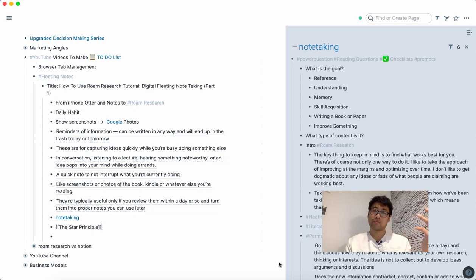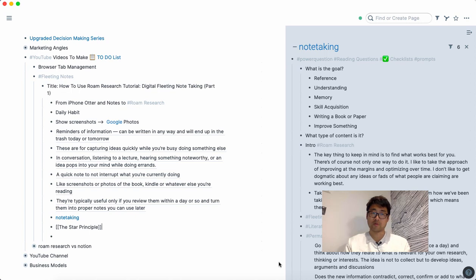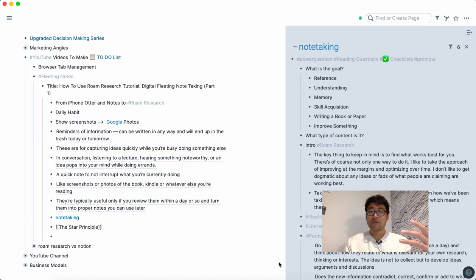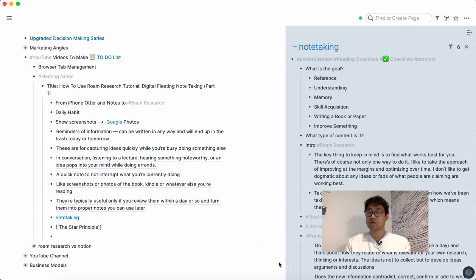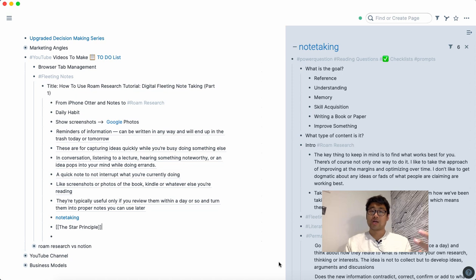Especially if you've been working with a system or software like Evernote or Workflow for a long time, you're now sort of forced to think about how to structure the information and how to relate that information.